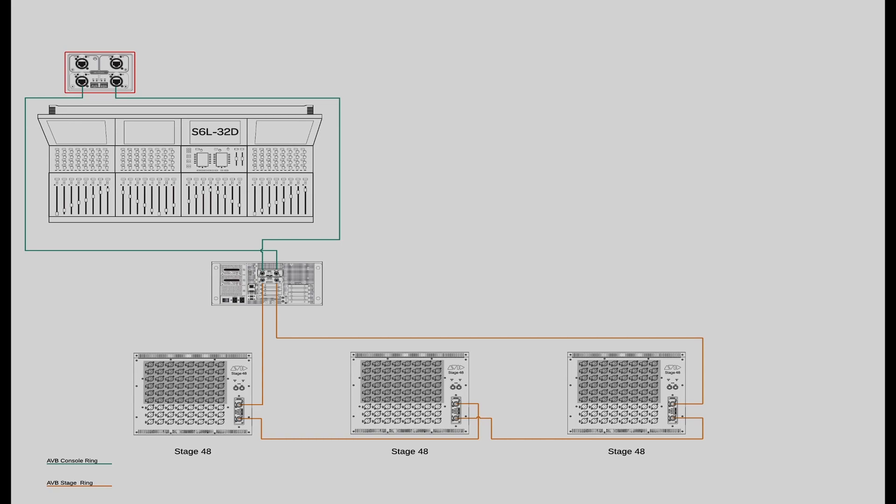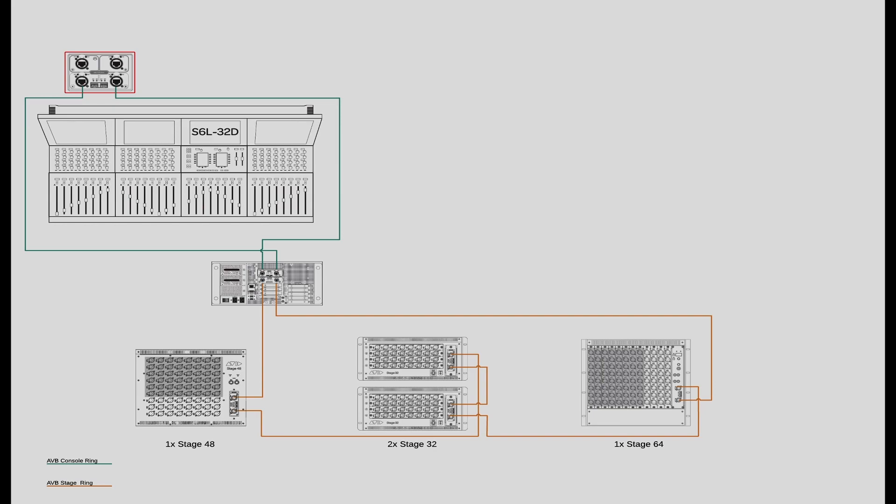You can connect up to 3 Stage 48s to any SXL system or mix and match with other Venue I.O. devices.